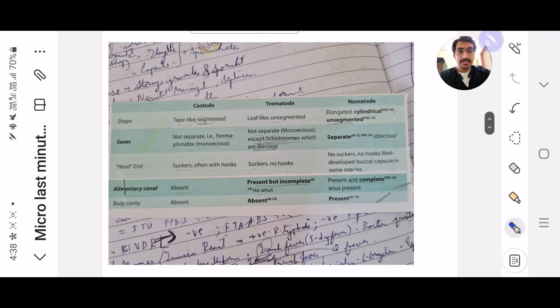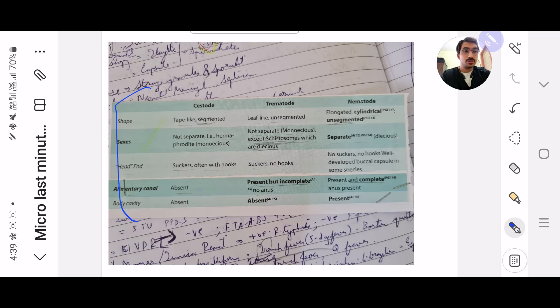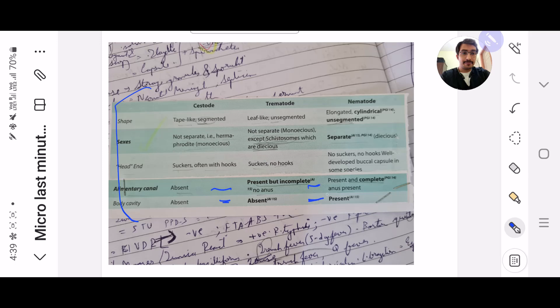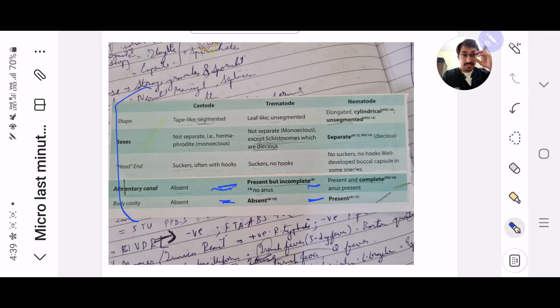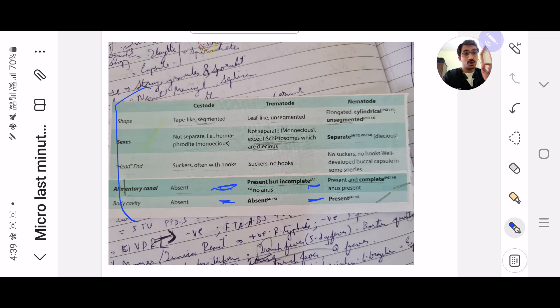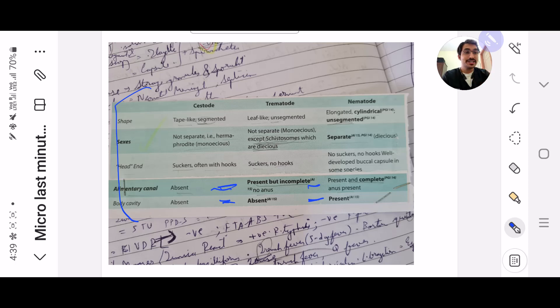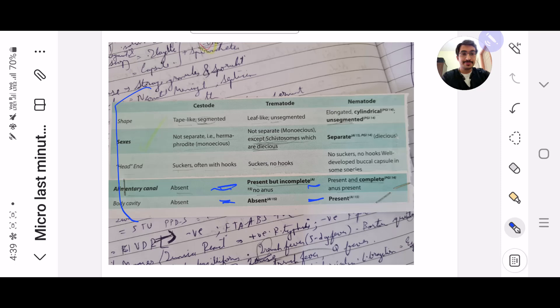Next, the helminths: cestode, trematode and nematode, the difference. It's very simple to remember but they can always give you a clinical scenario and ask which organism this is caused by. You might know the organism but you might not know if it's a cestode, trematode or nematode. So this you need to remember.